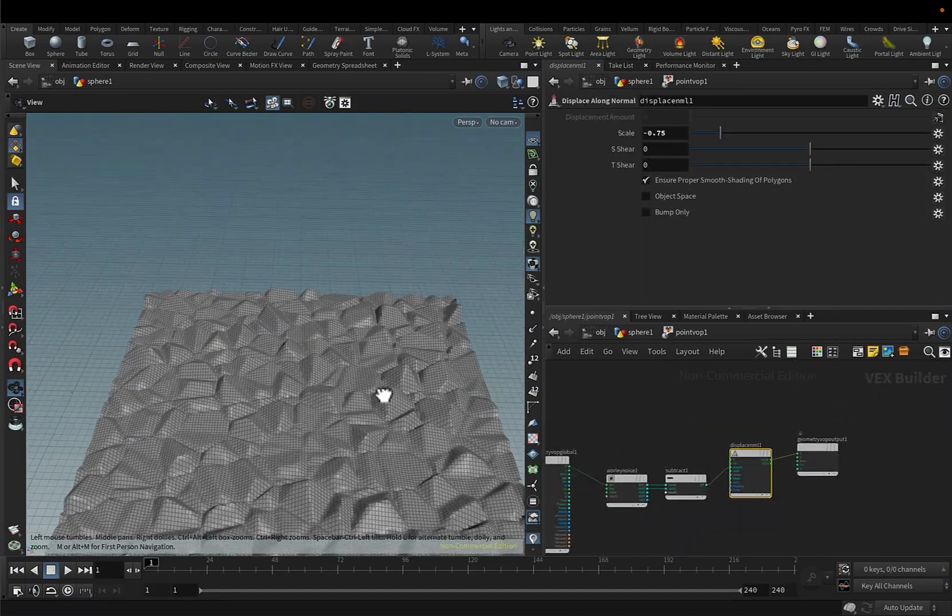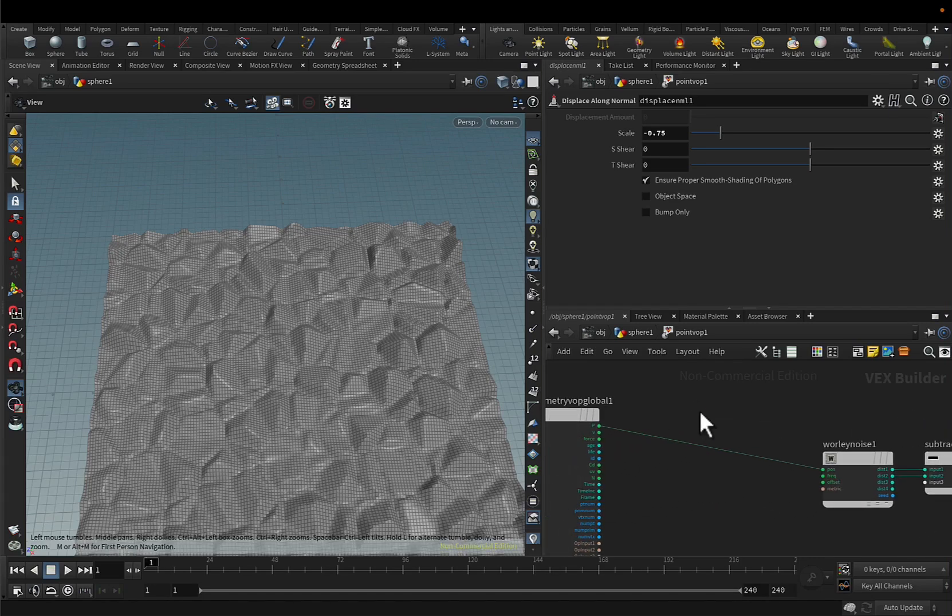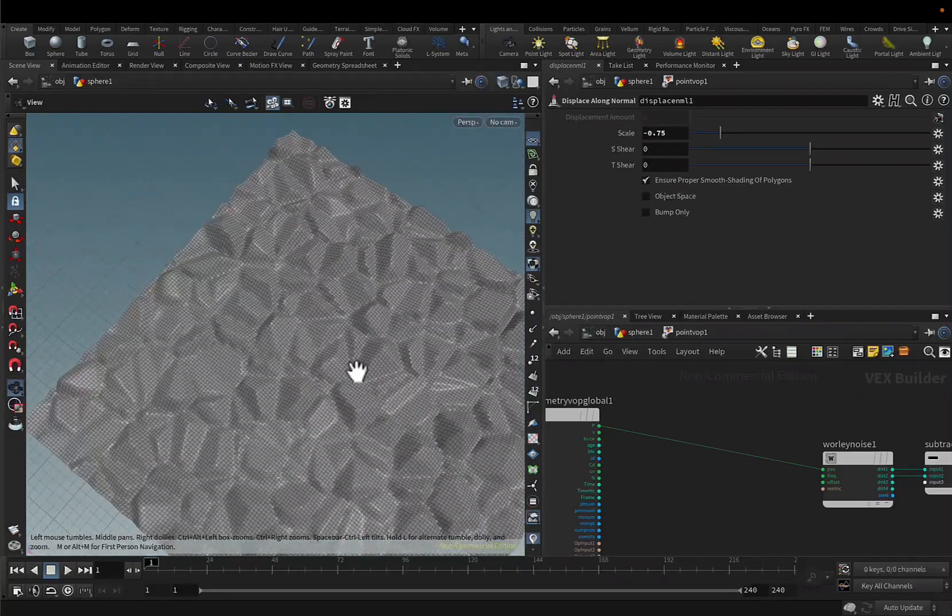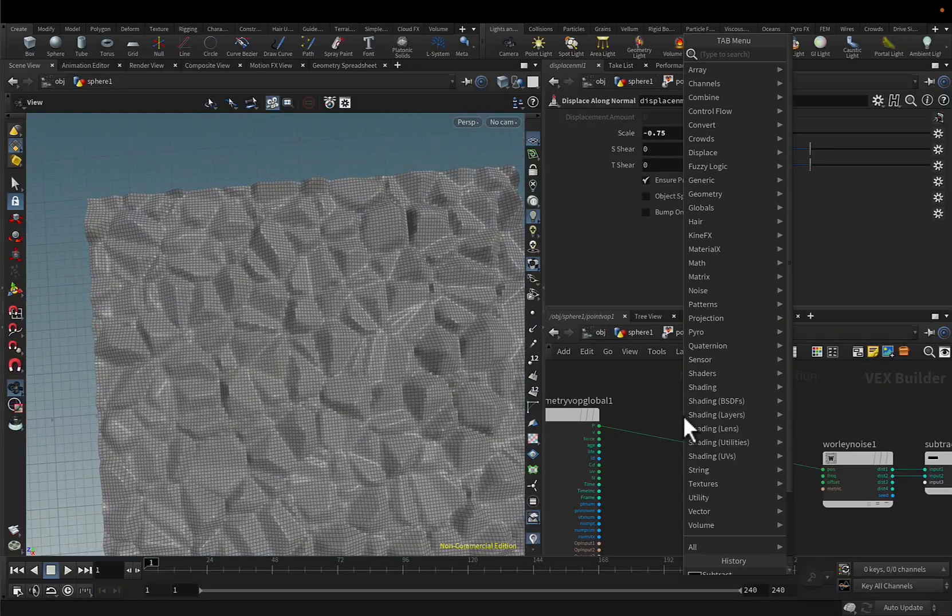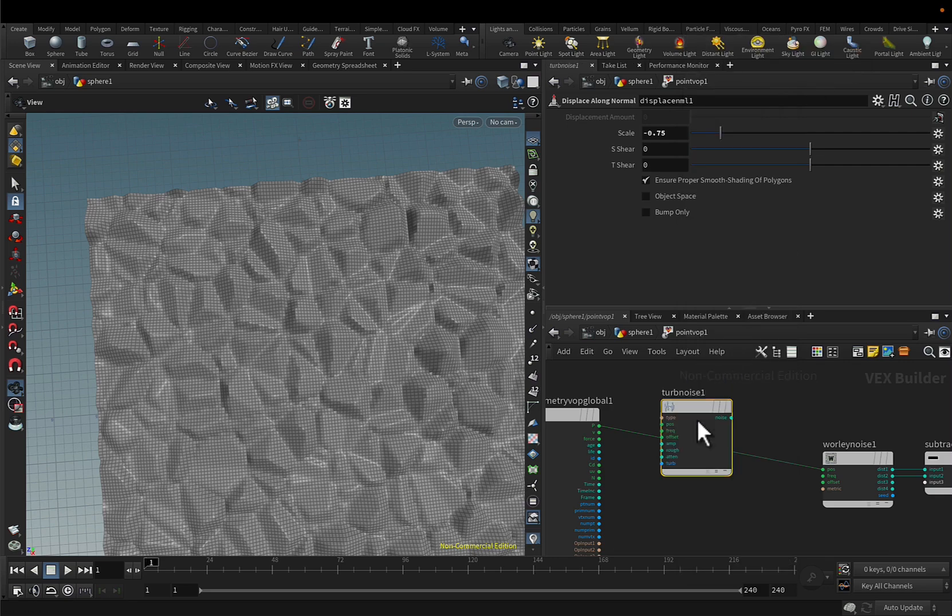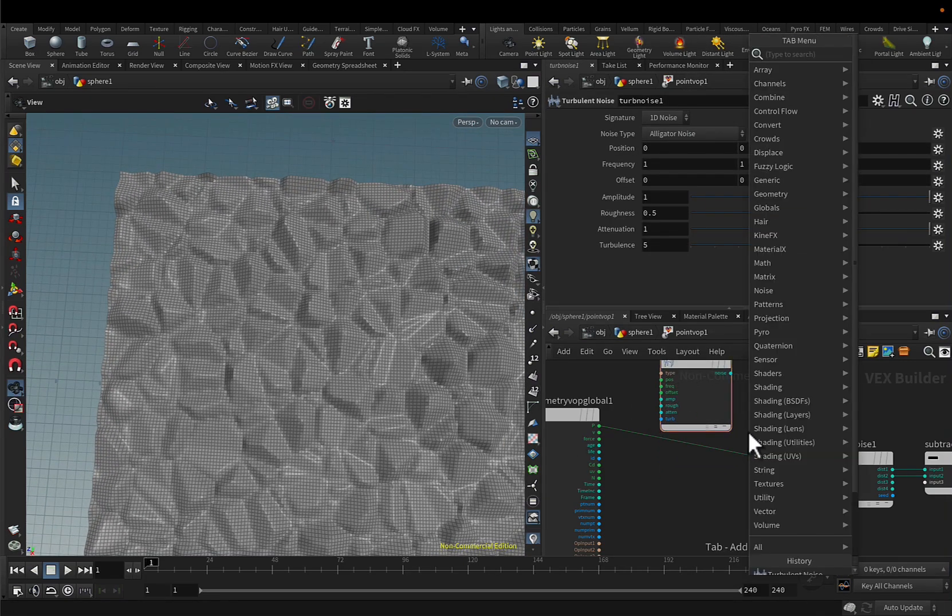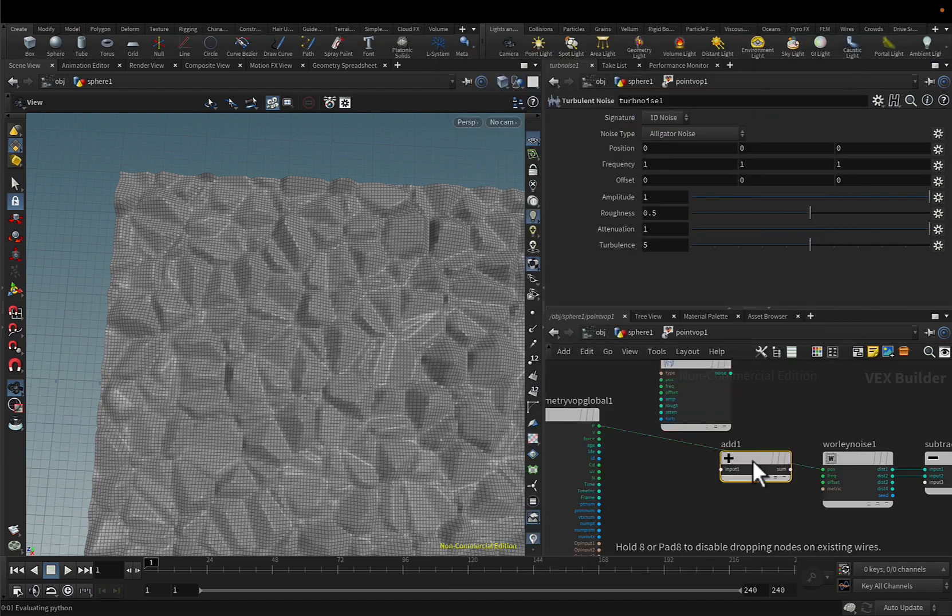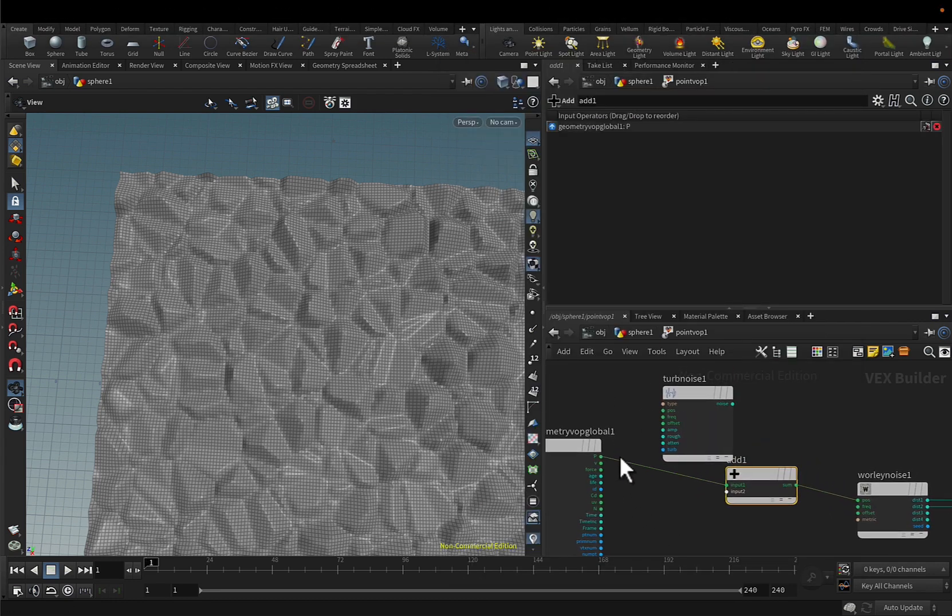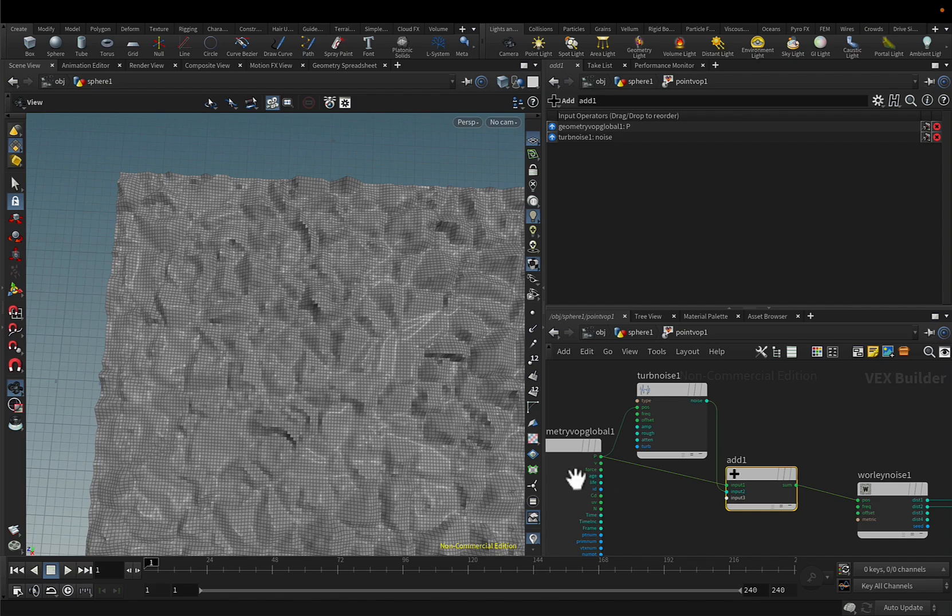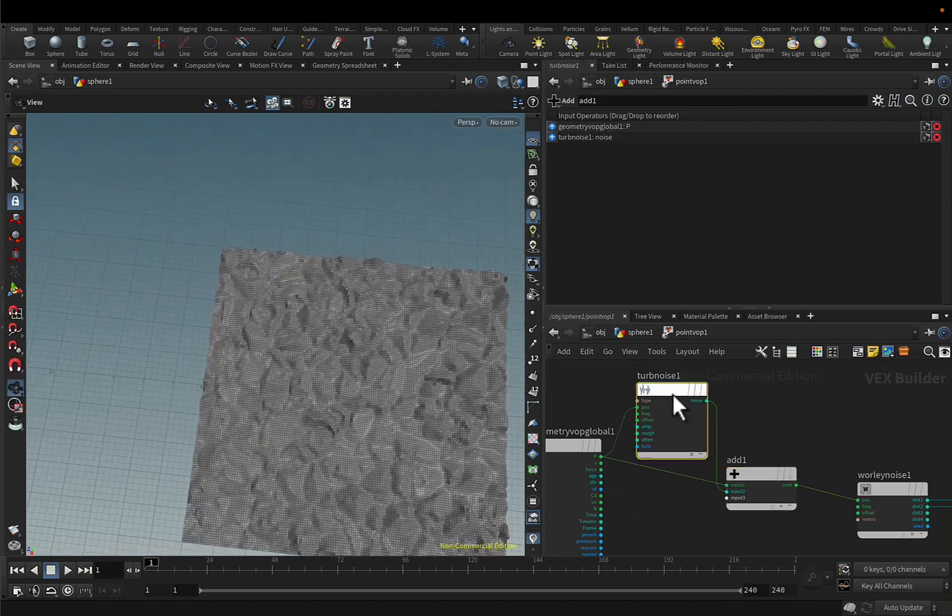And another thing that I wanted to show you is that we can mix other types of noises like the turbulence noise to create even more deformation. And so if I add this turbulence node, I will use the same original position then displace it and then use the noise output. You'll see that it's displacing.